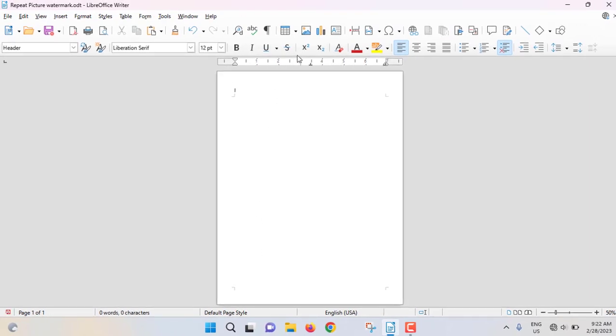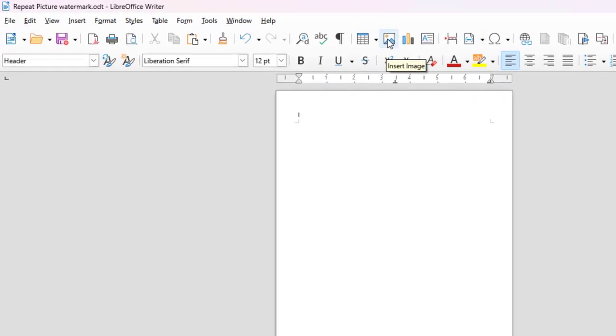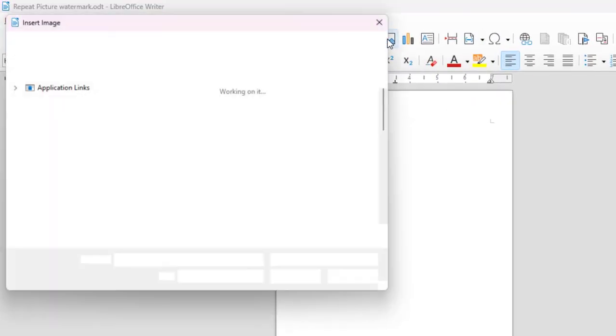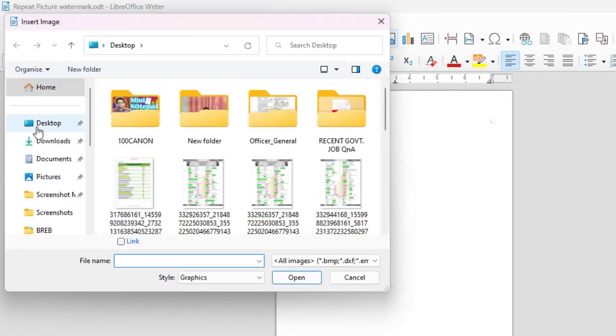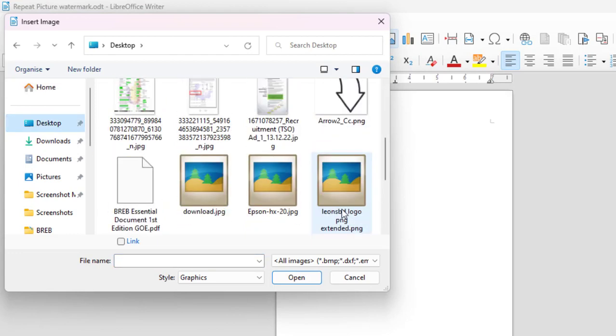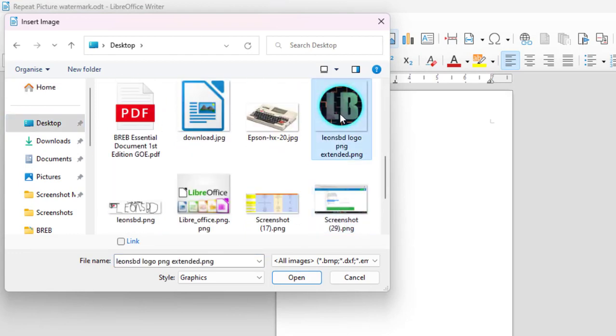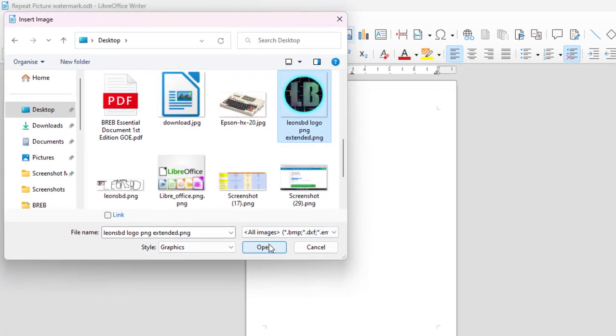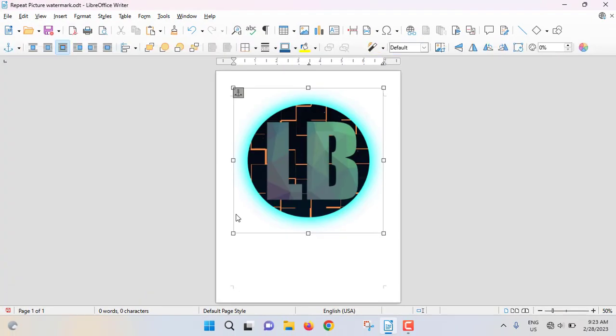Now click on Insert Image. From desktop, I will select my image. This is my image. Open.